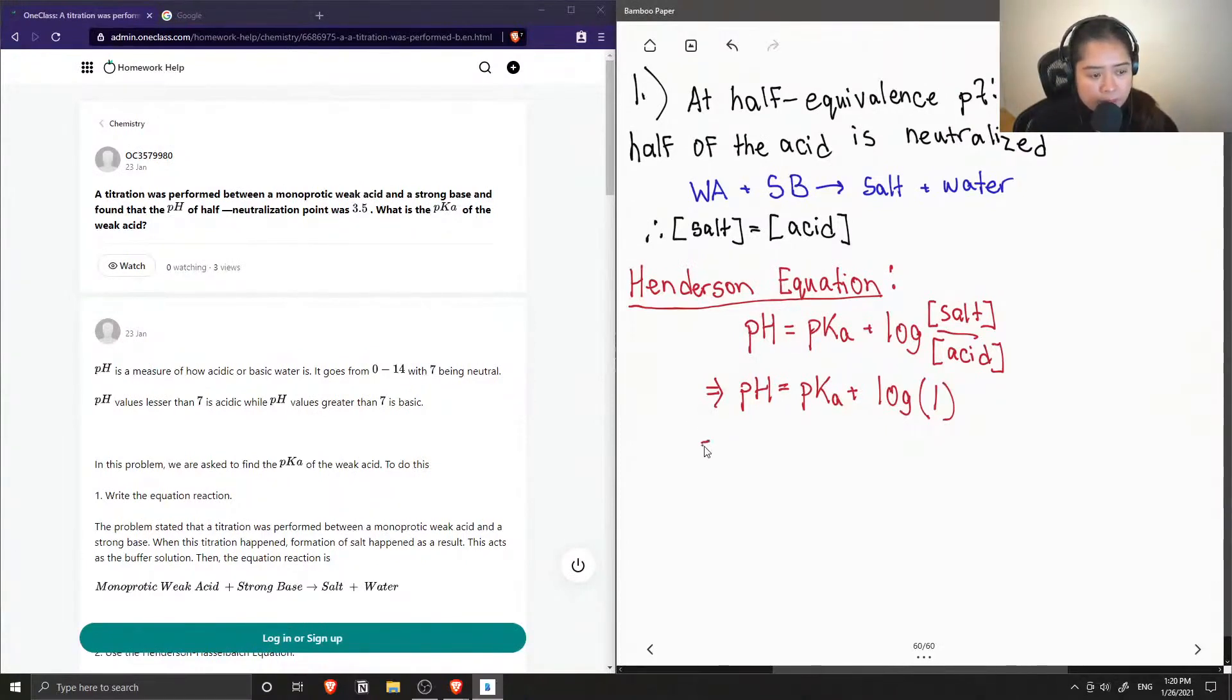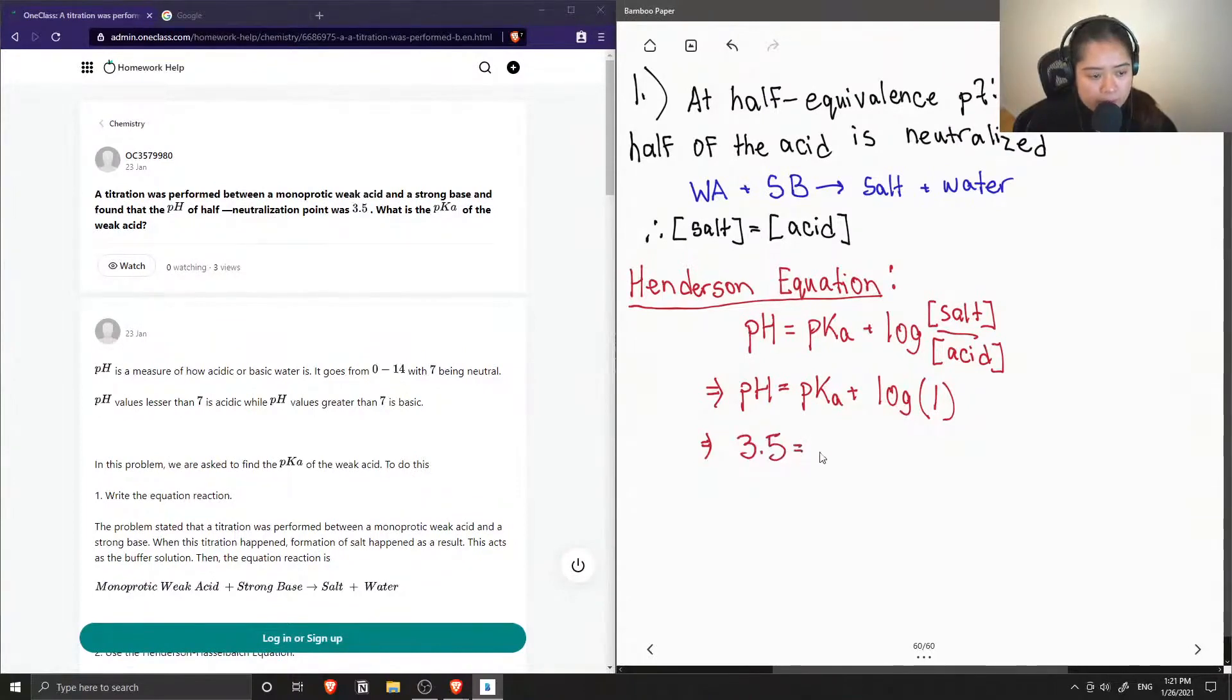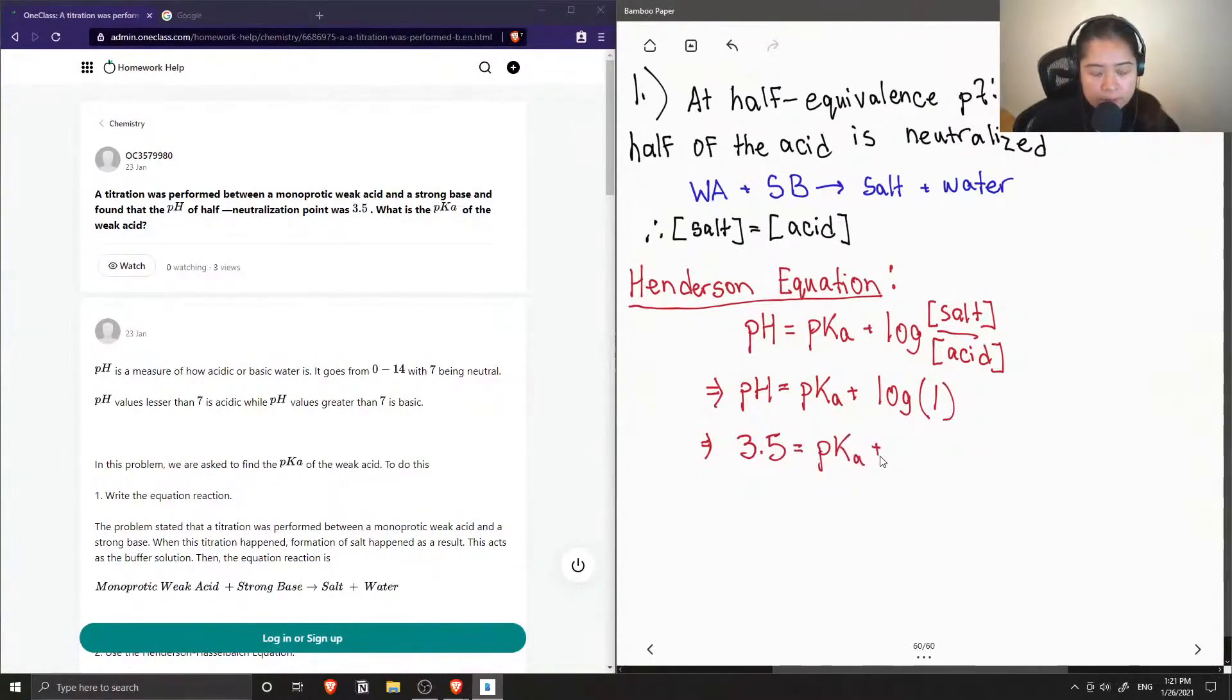Now let's plug in our pH to this equation. The pH was found to be 3.5, and when you take the logarithm of 1, then it is just 0.